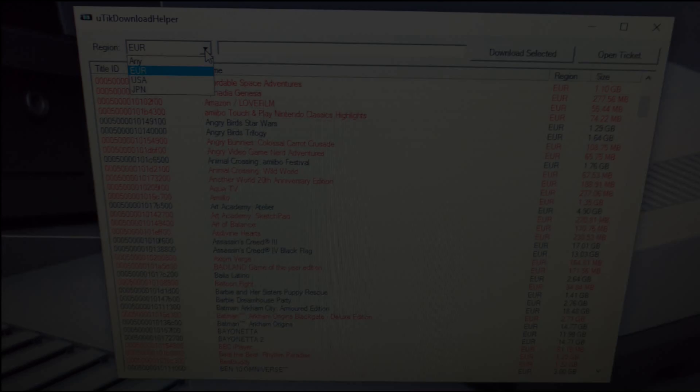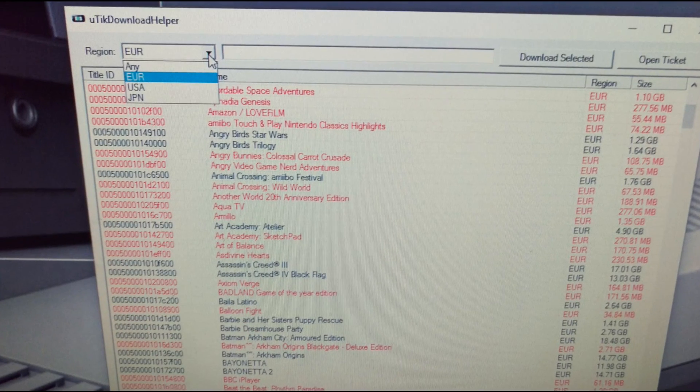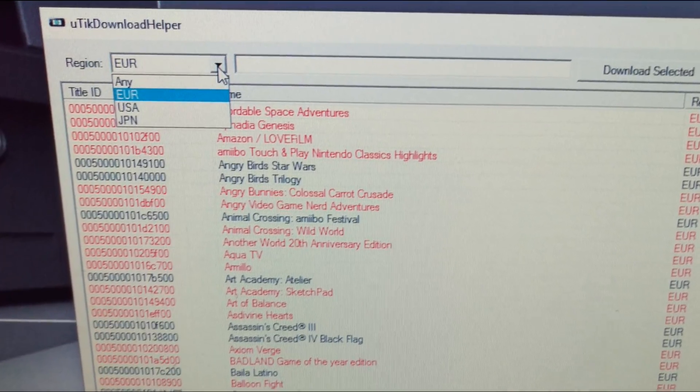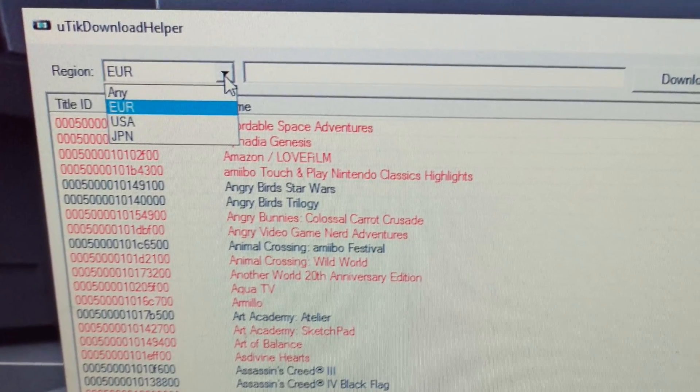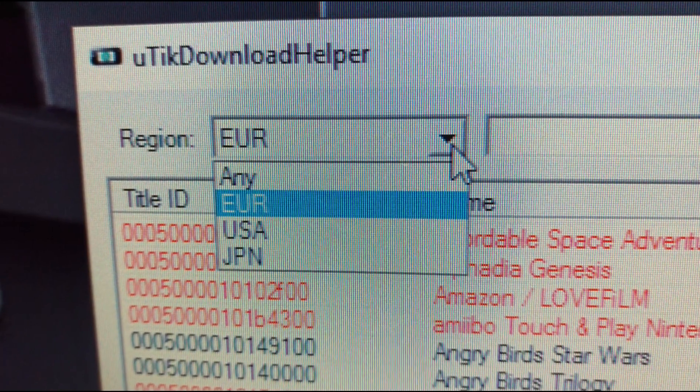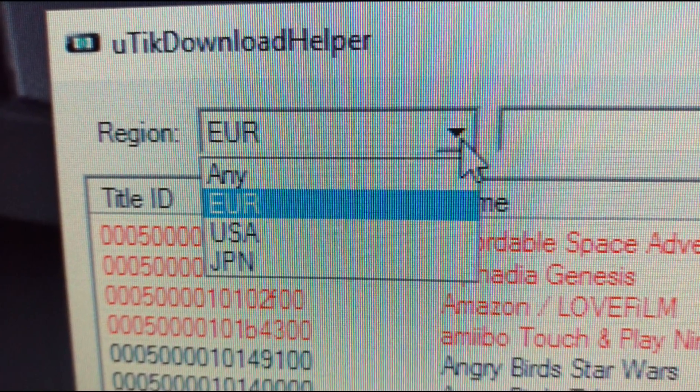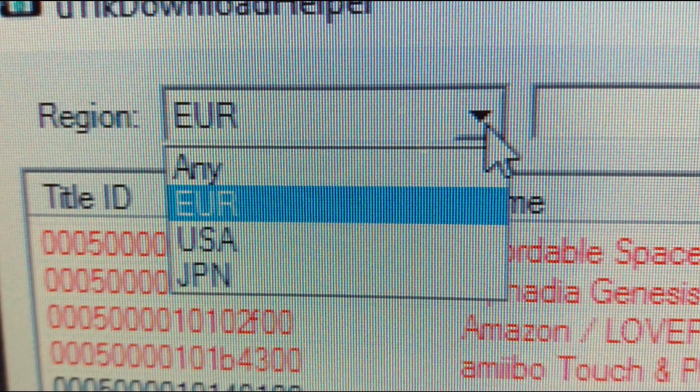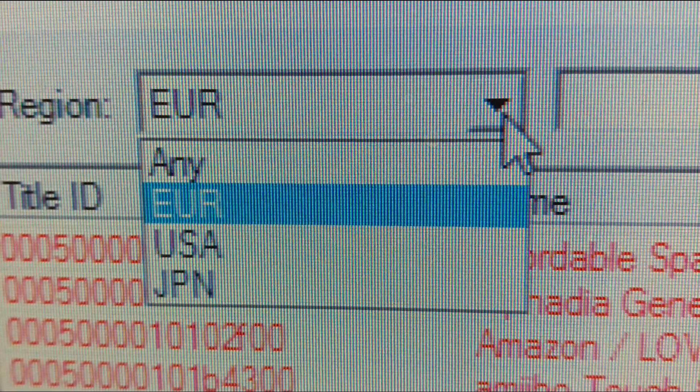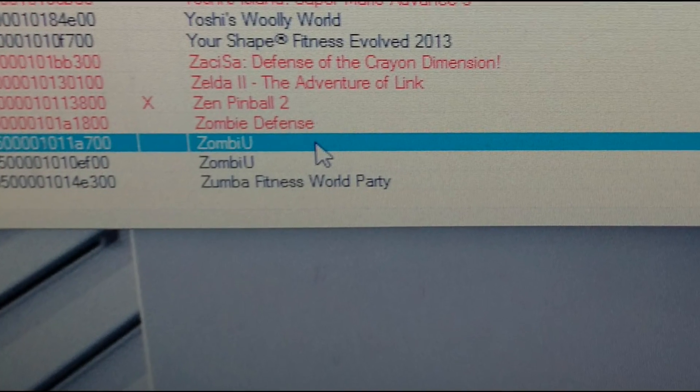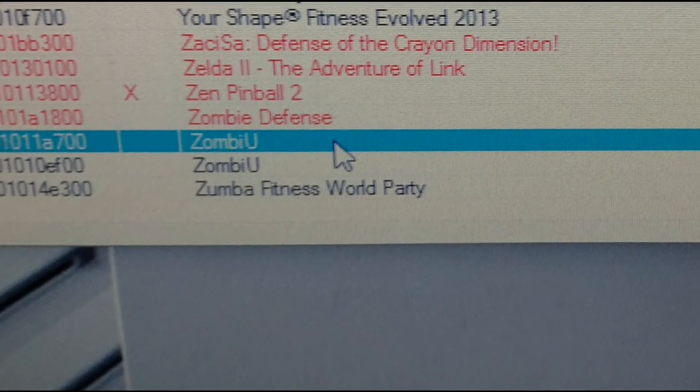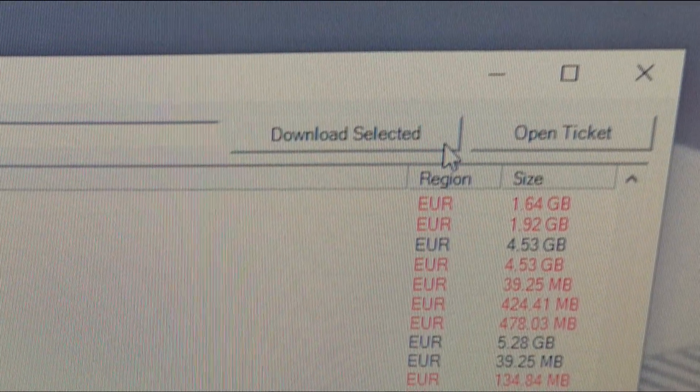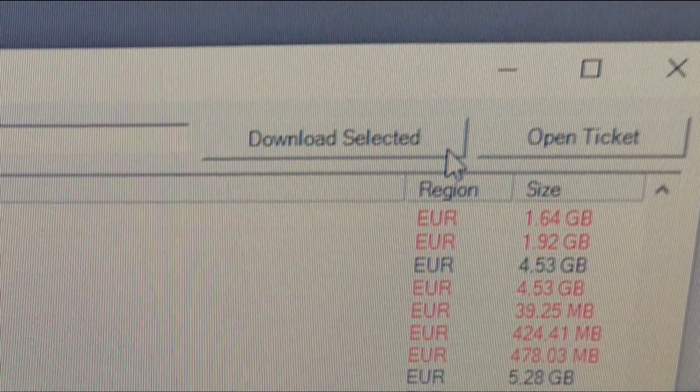Next you must select your region: Europe, USA or Japan. Only install games from your region. There have numerous reports online of people breaking their systems by installing games from other regions, so it's better off to be safe than sorry. For this demonstration I'm going to download zombie Wii U, so select your desired game making sure you're within your own region and press download selected.